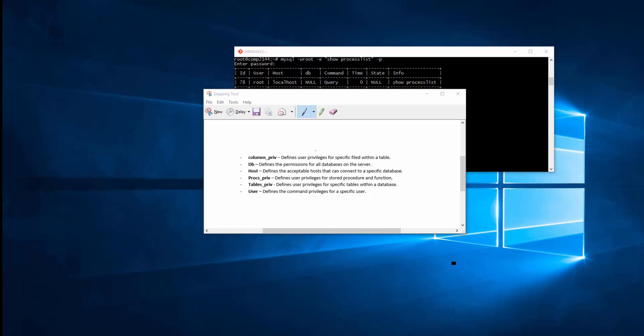tables_priv define user privileges for a specific table within a database. So you can actually restrict access to some of the tables in one or many databases for the logged in user. user defines command privileges for a specific user, so what this user can do.